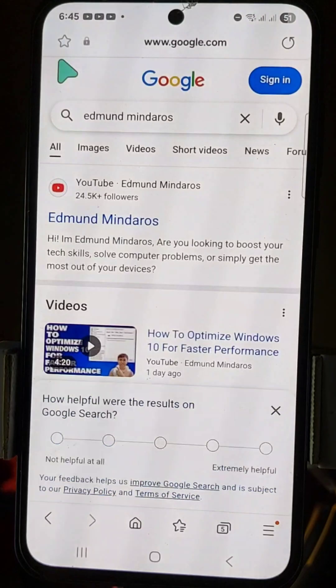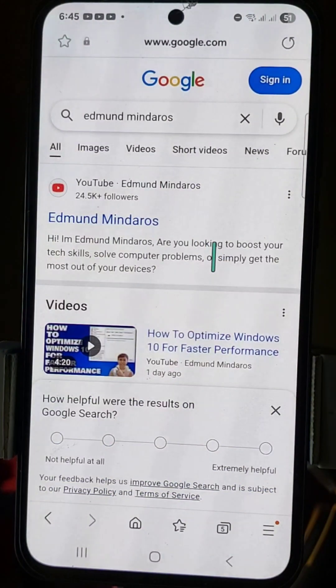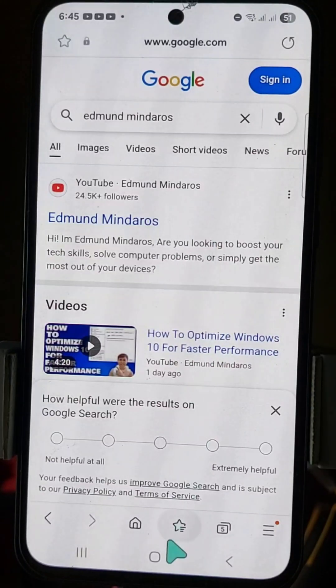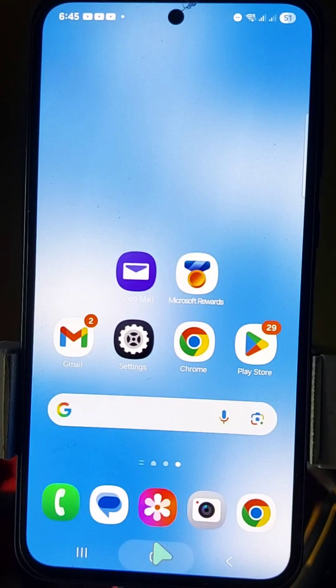And that's it! Go back and you can see that Samsung Internet has returned to its previous settings. That's how you turn off secret mode — thanks for watching!